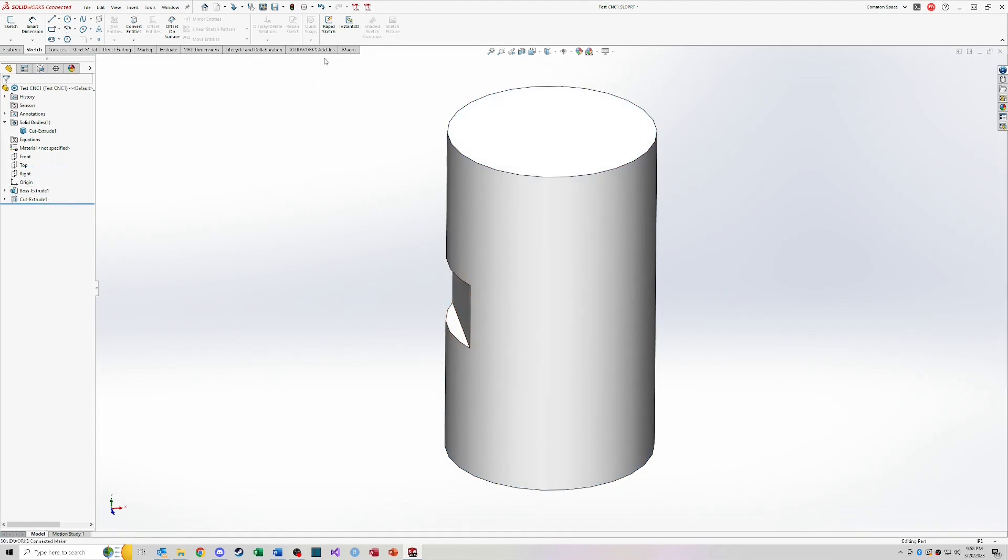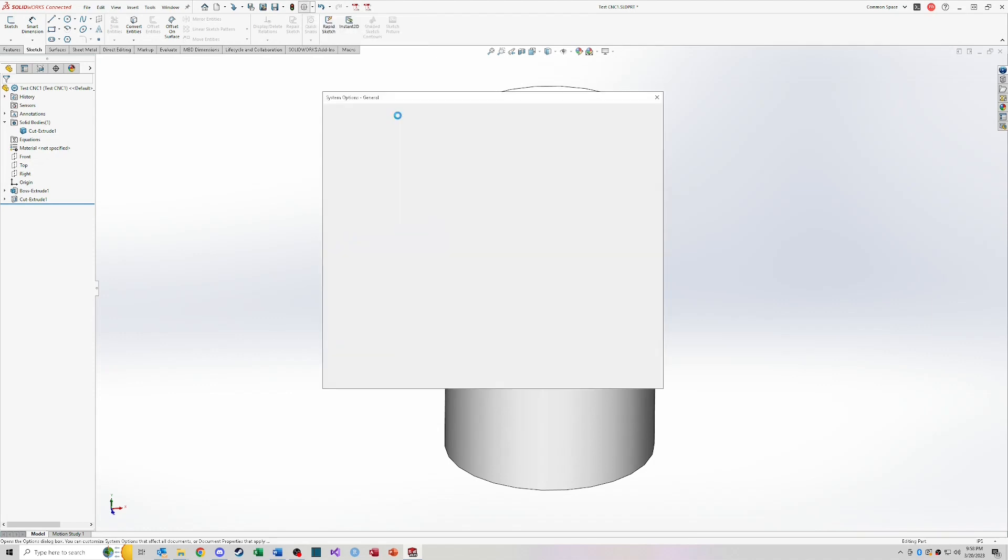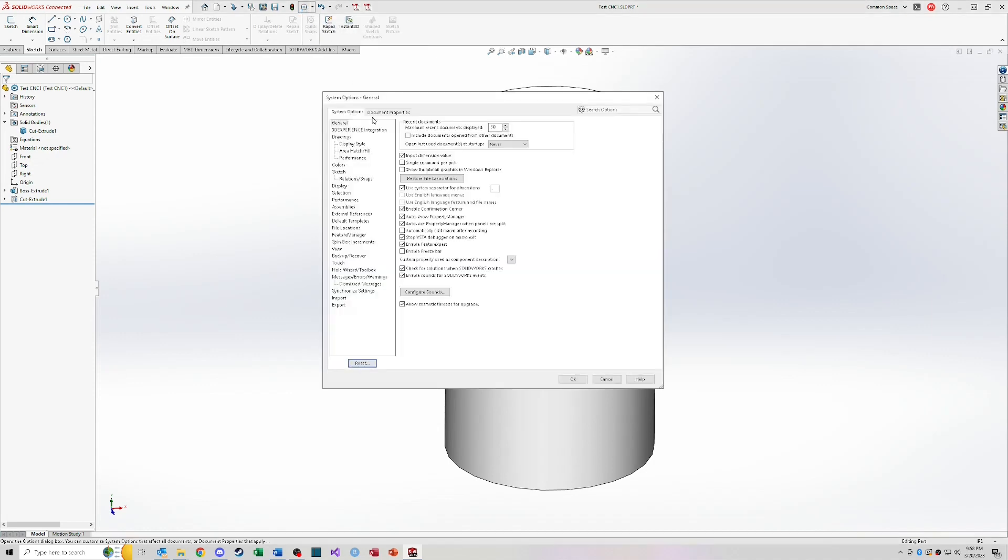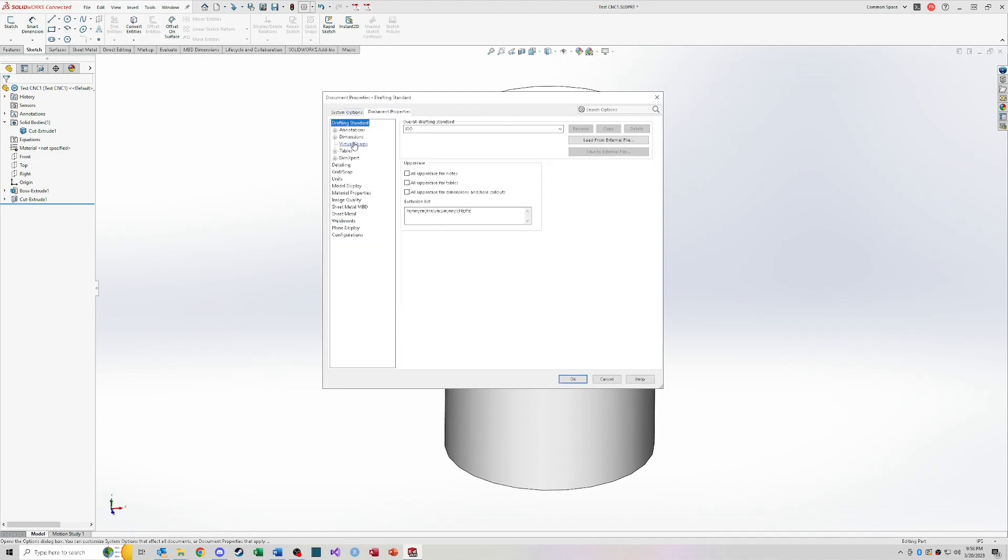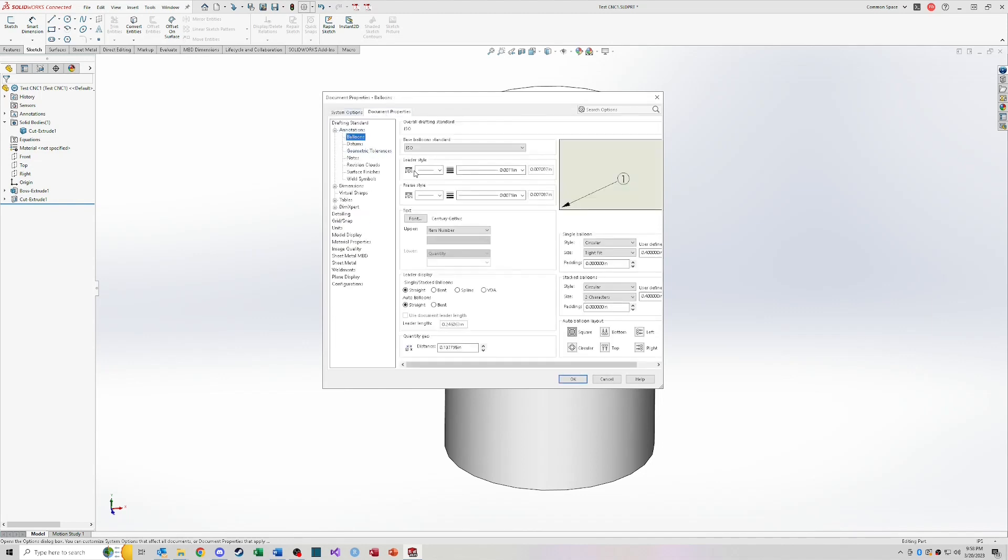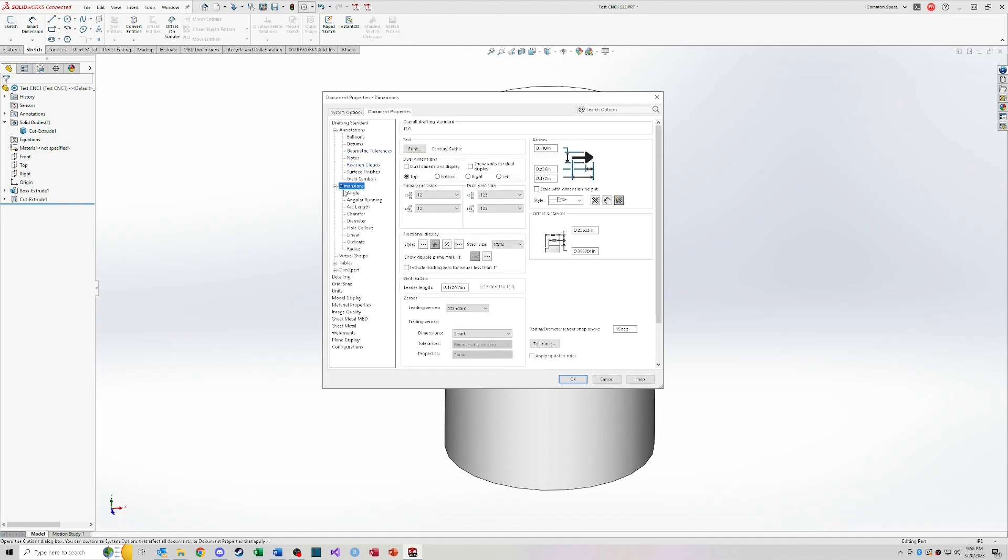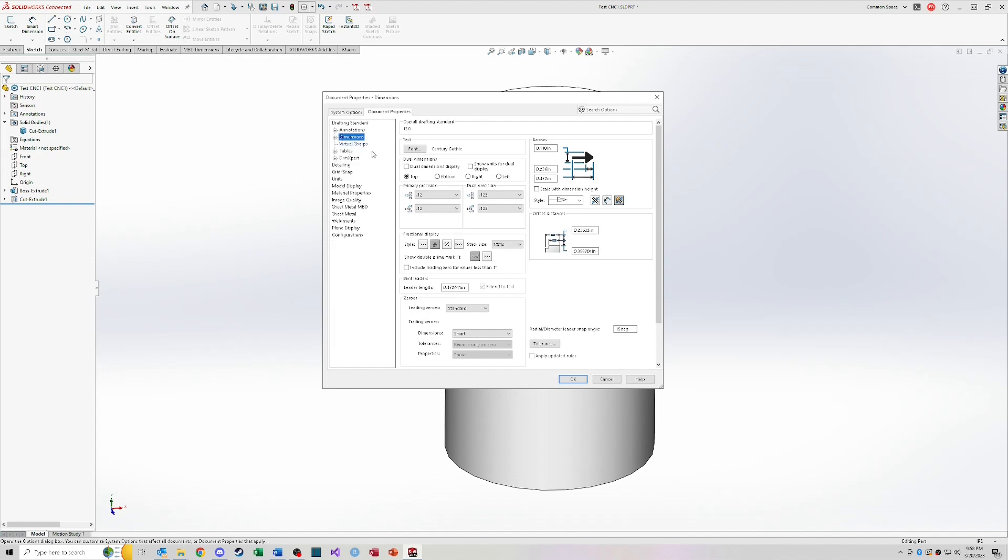So I just want to take a couple of minutes to go through some of the settings and where to find different settings. So if I click on the settings button up top, there's system options which apply to the entire SOLIDWORKS application. So this isn't document specific or anything like that. These are your settings for the entire application. There's also document properties where you can edit your text sizes for drawings and your dimension tolerances and a lot of that different stuff that are going to be document specific.